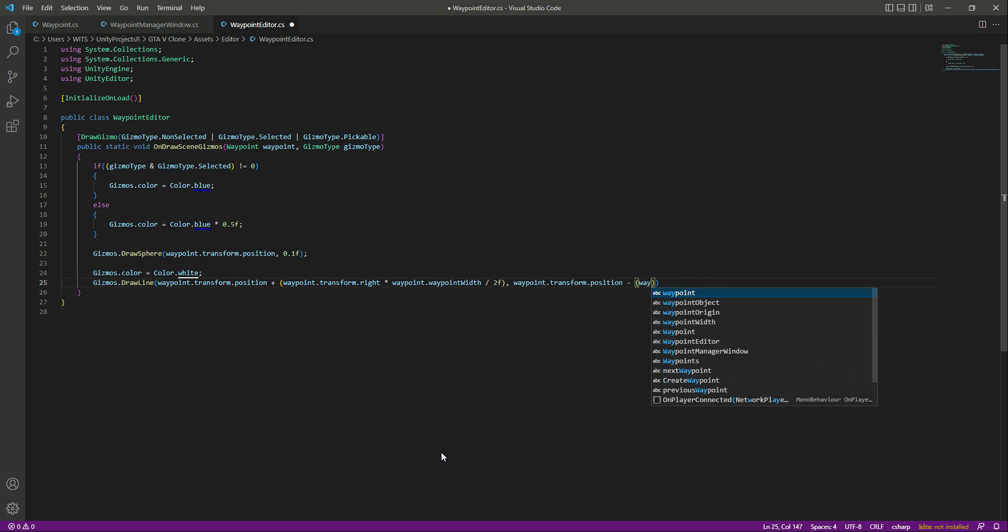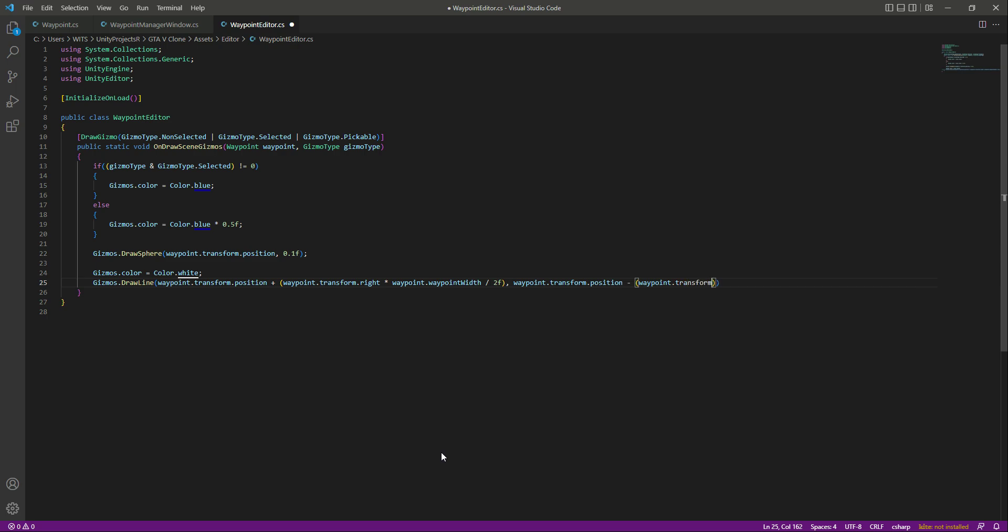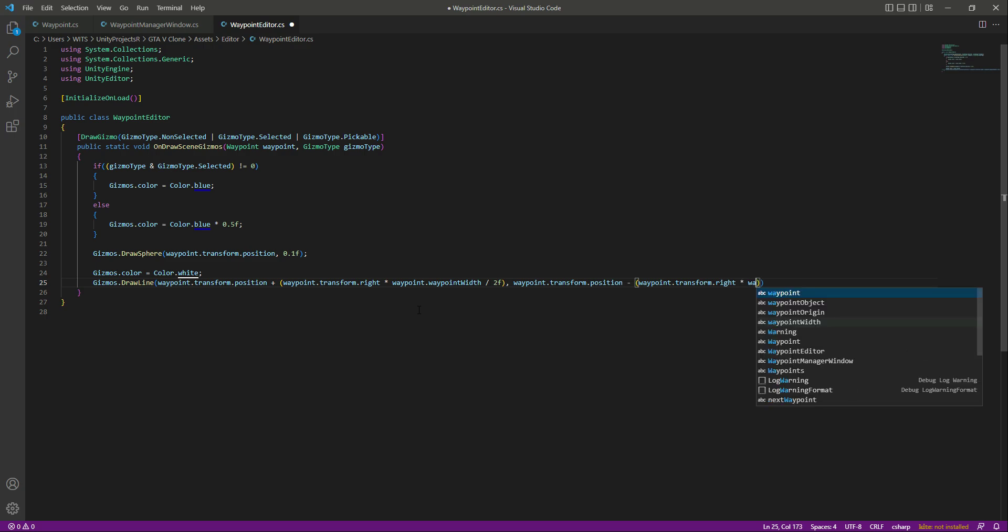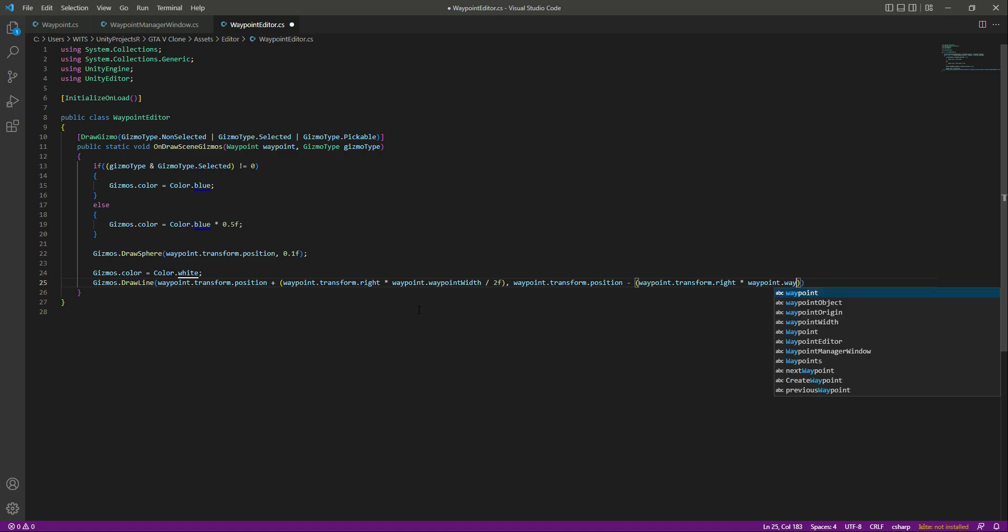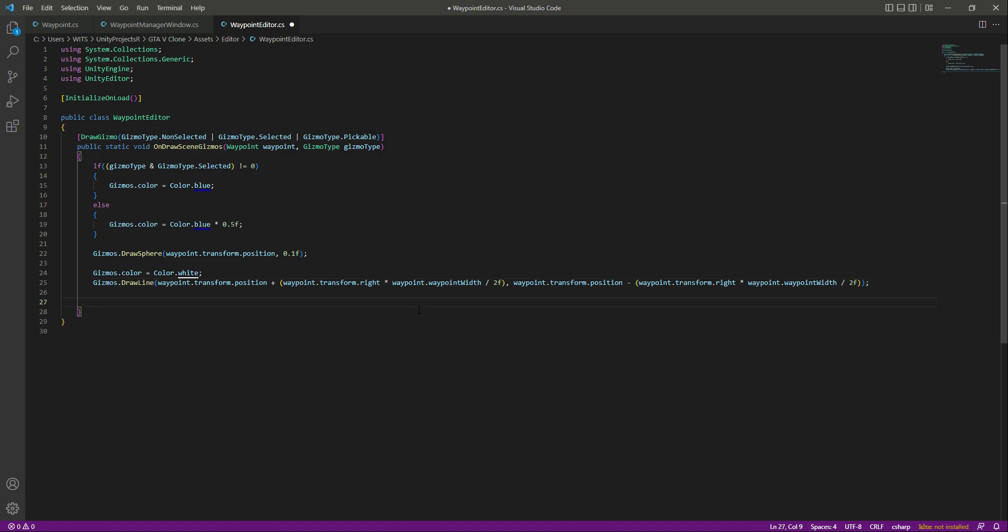In here we will say waypoint.transform.right. From the right side it will also increase with the waypoint width, so we will say waypoint.waypointWidth and multiply this by 2f. Now we will draw a line from the previous waypoint to the next waypoint, but that is for the next video.